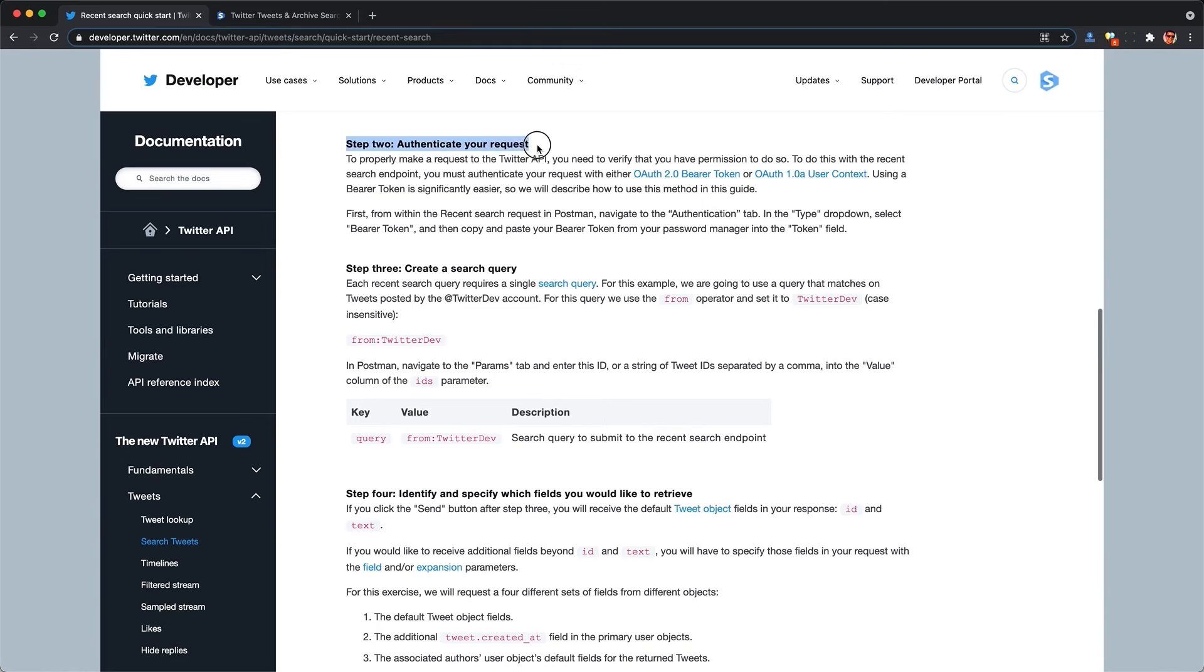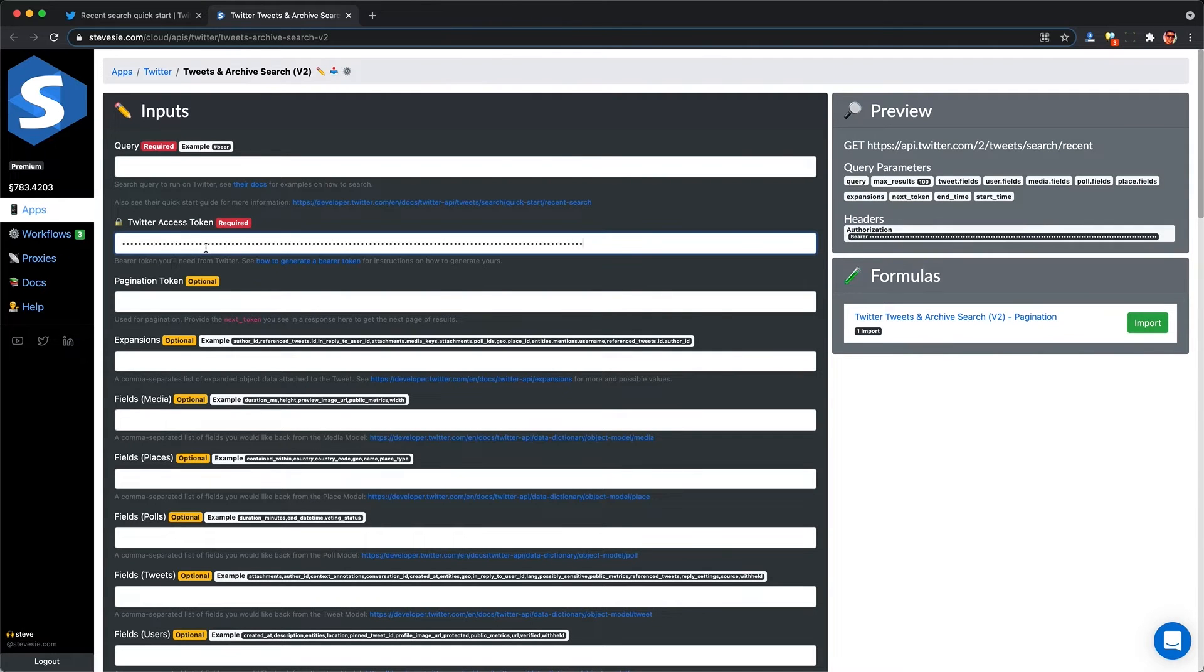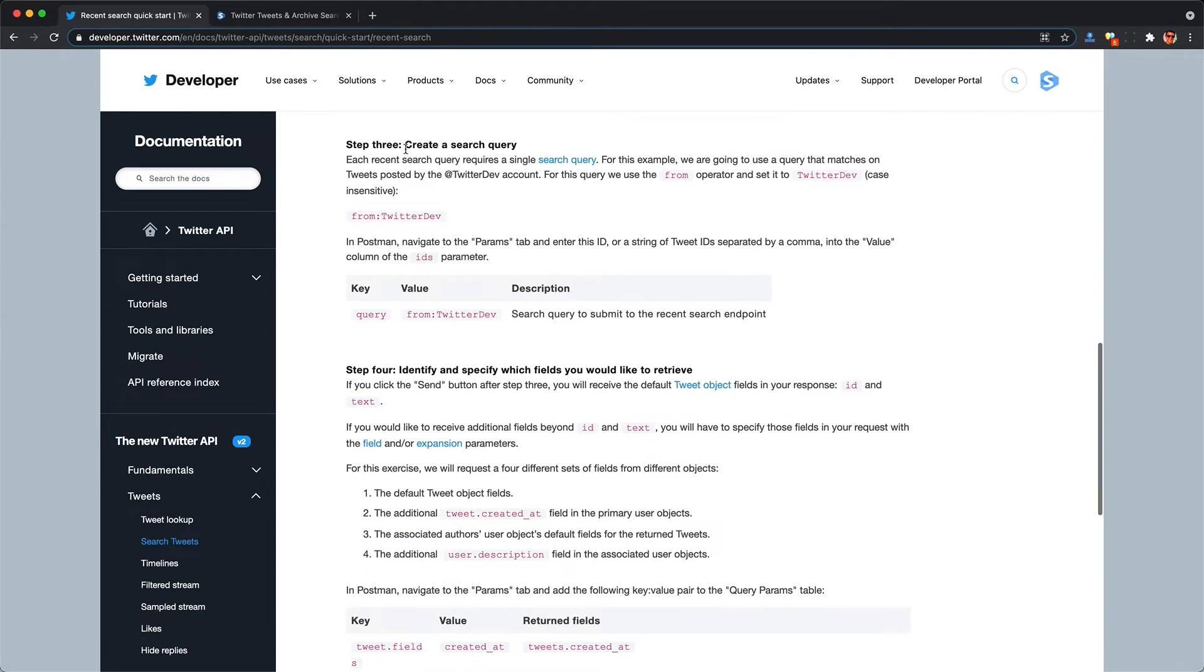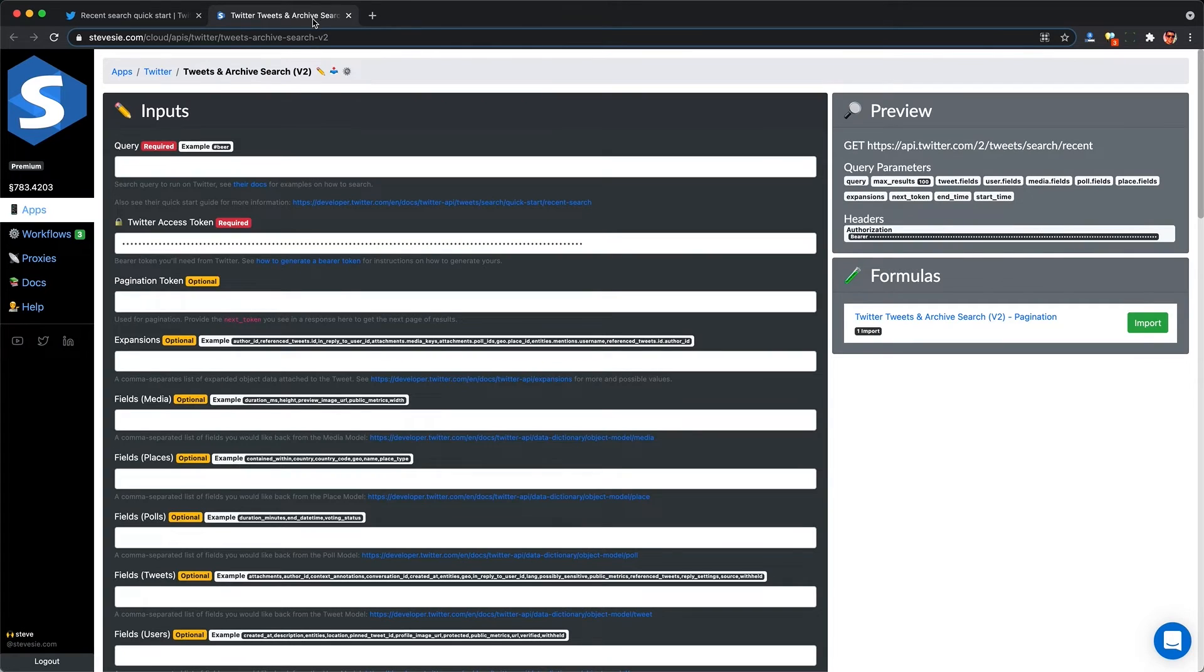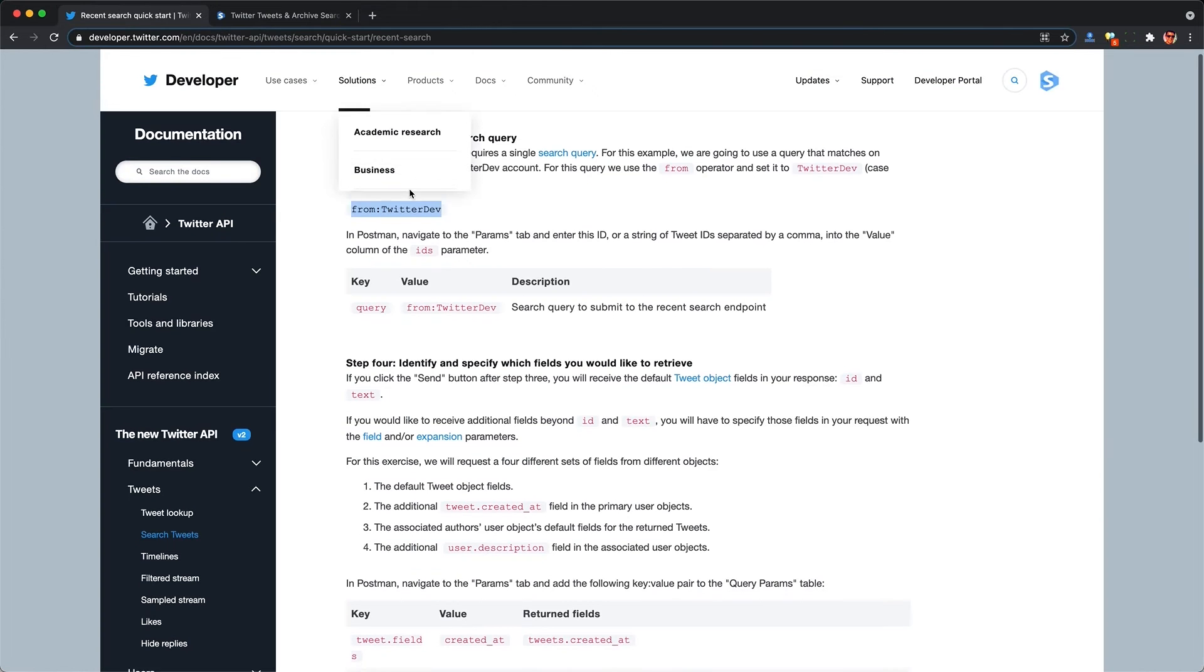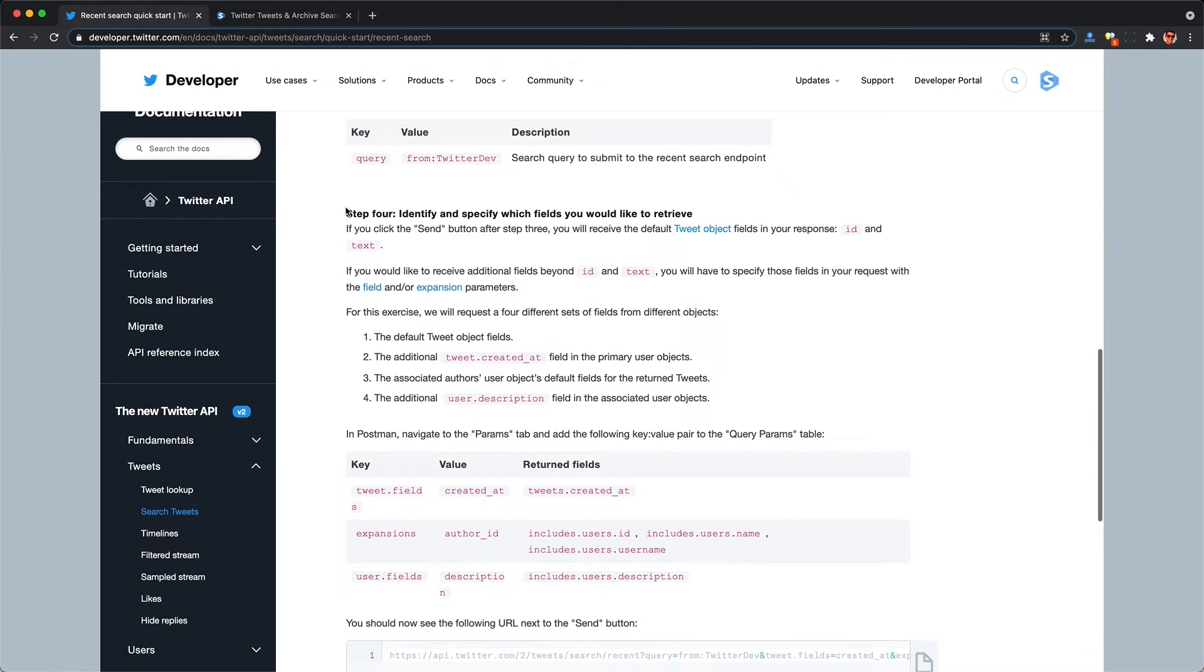Next, we're going to authenticate our request, and we just paste in our bearer token where the Seeksi Platform asks us to. Next, we make a search query. So here I'll use their example. From Twitter Dev, we'll get us all the tweets within the past seven days from Twitter Dev Account.